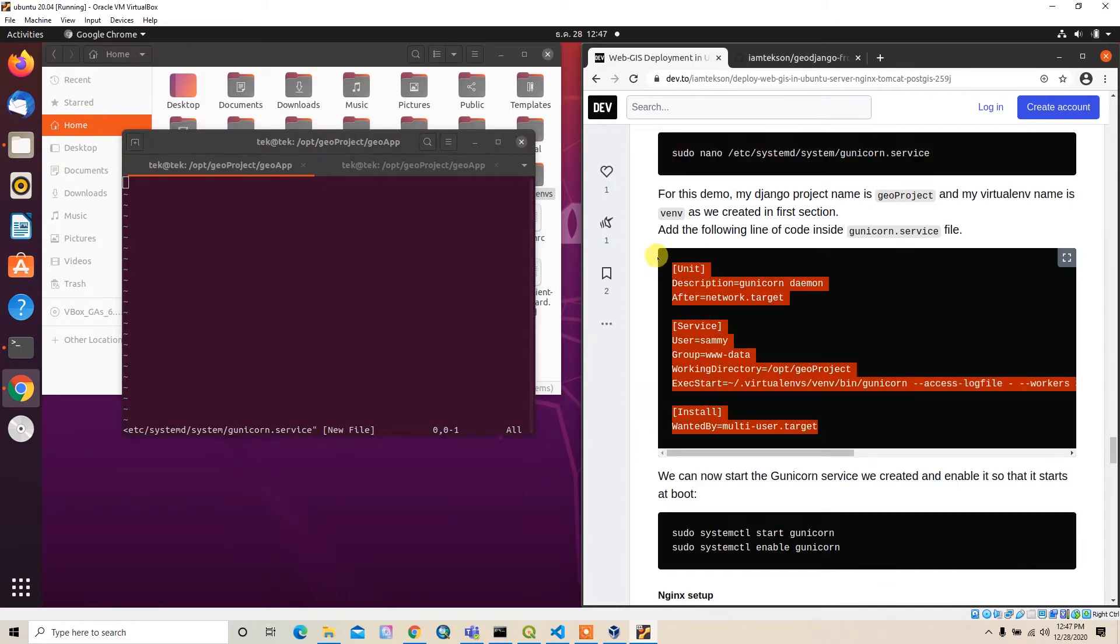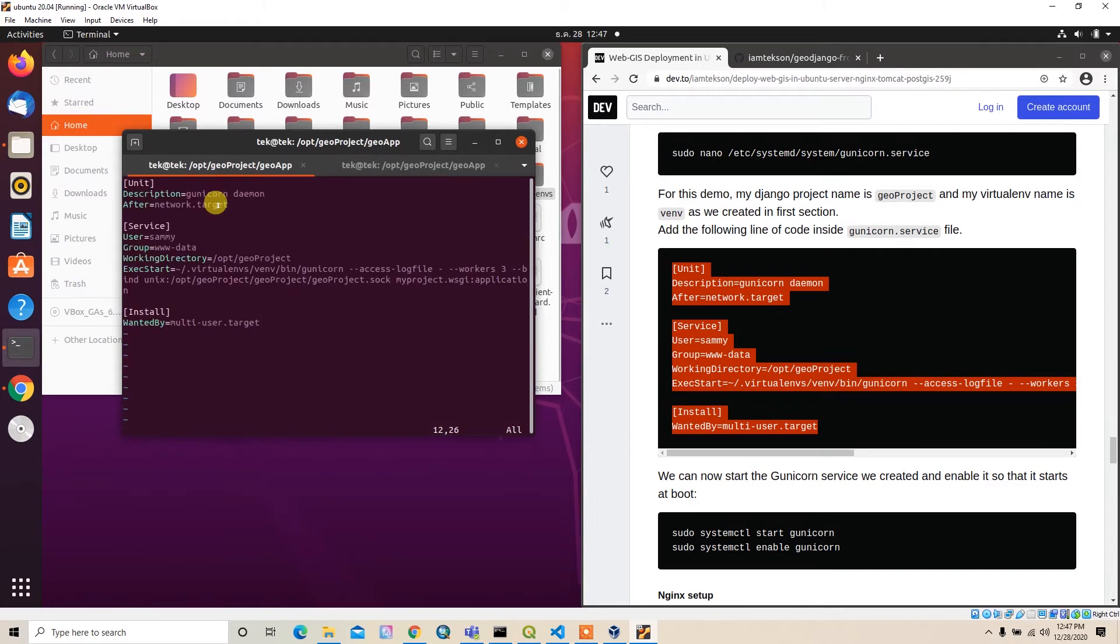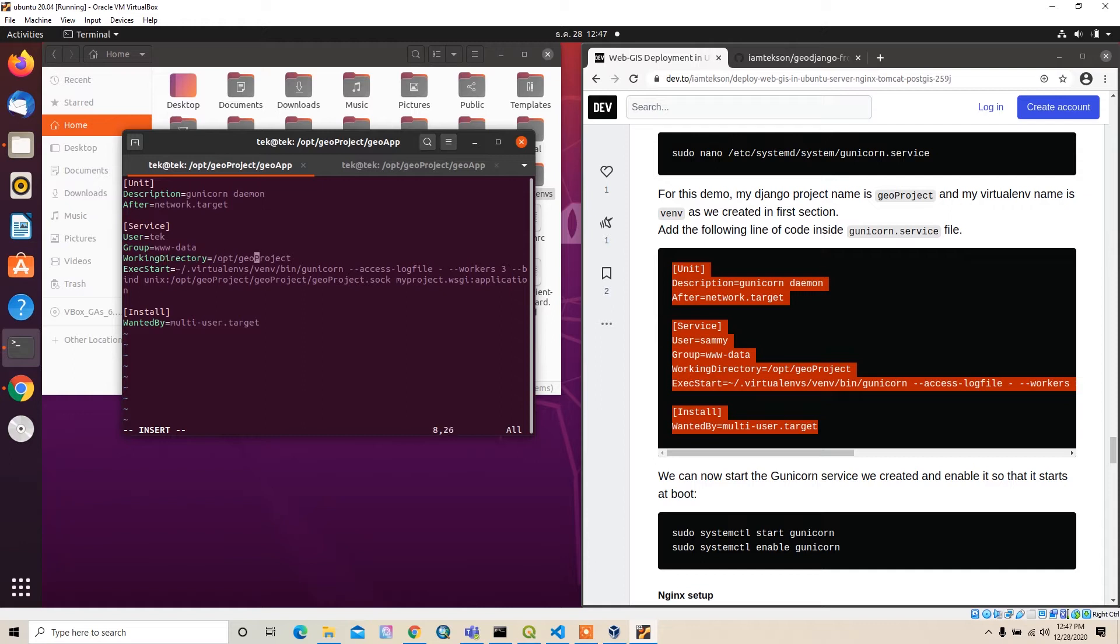I can copy this whole thing and paste it here, but I have to manage lots of things. First thing is user - for me the username is take, and the group is double data.